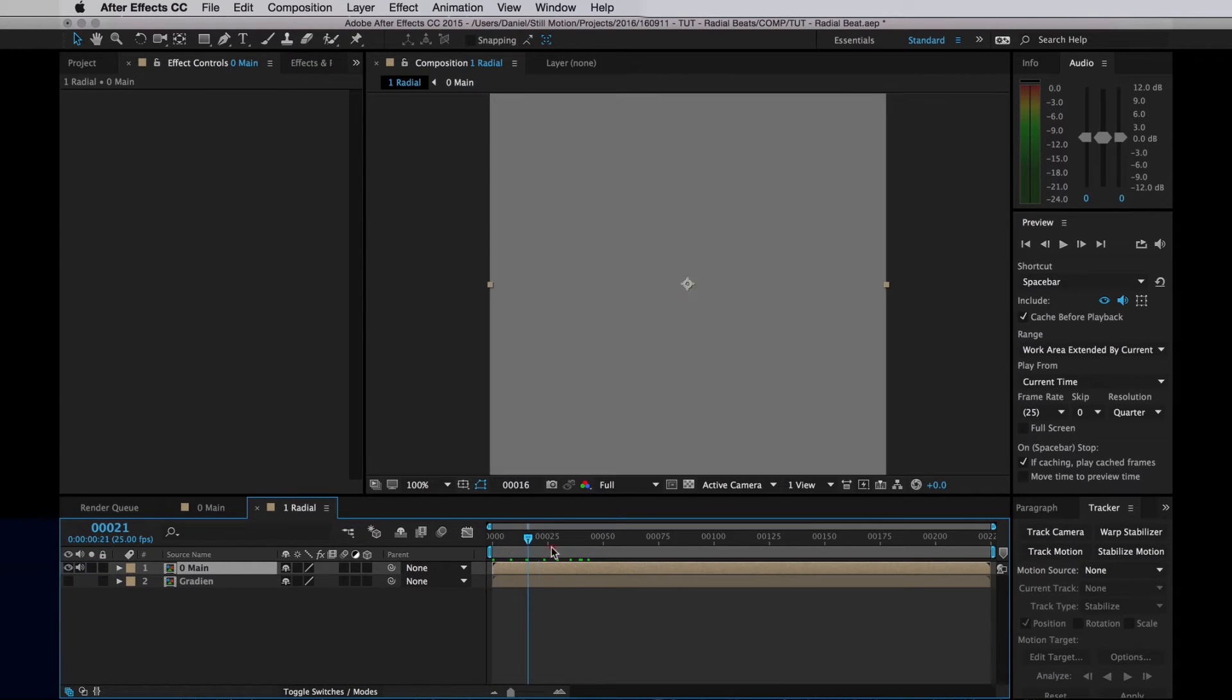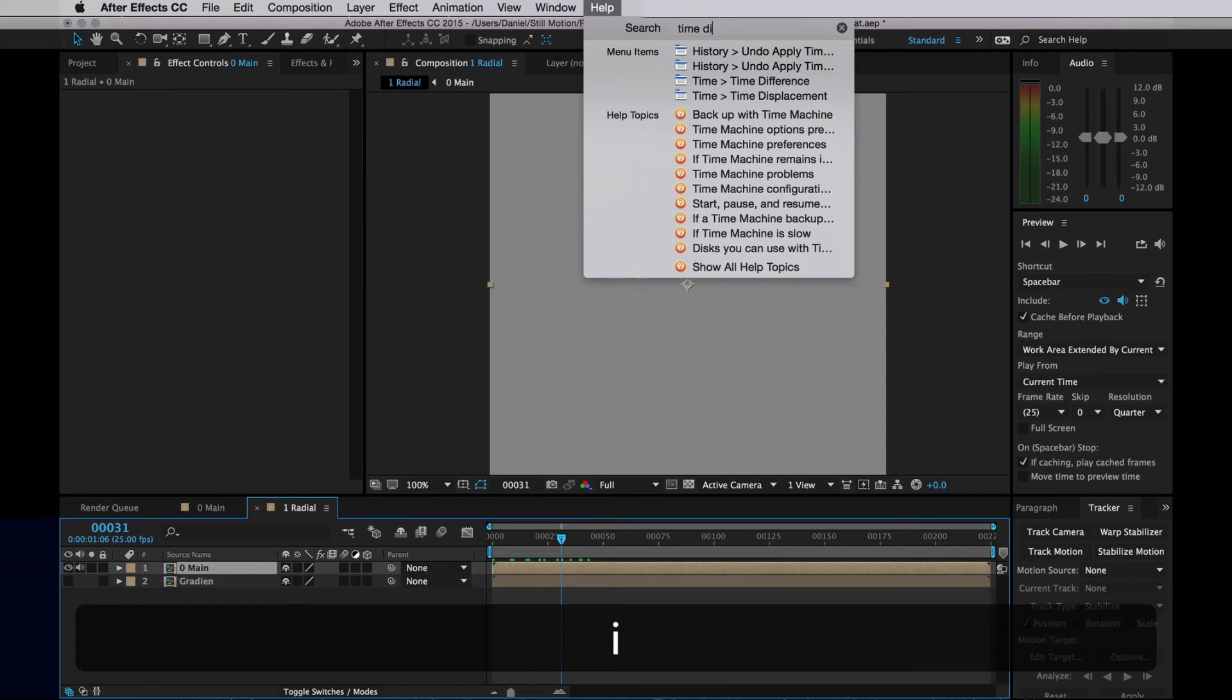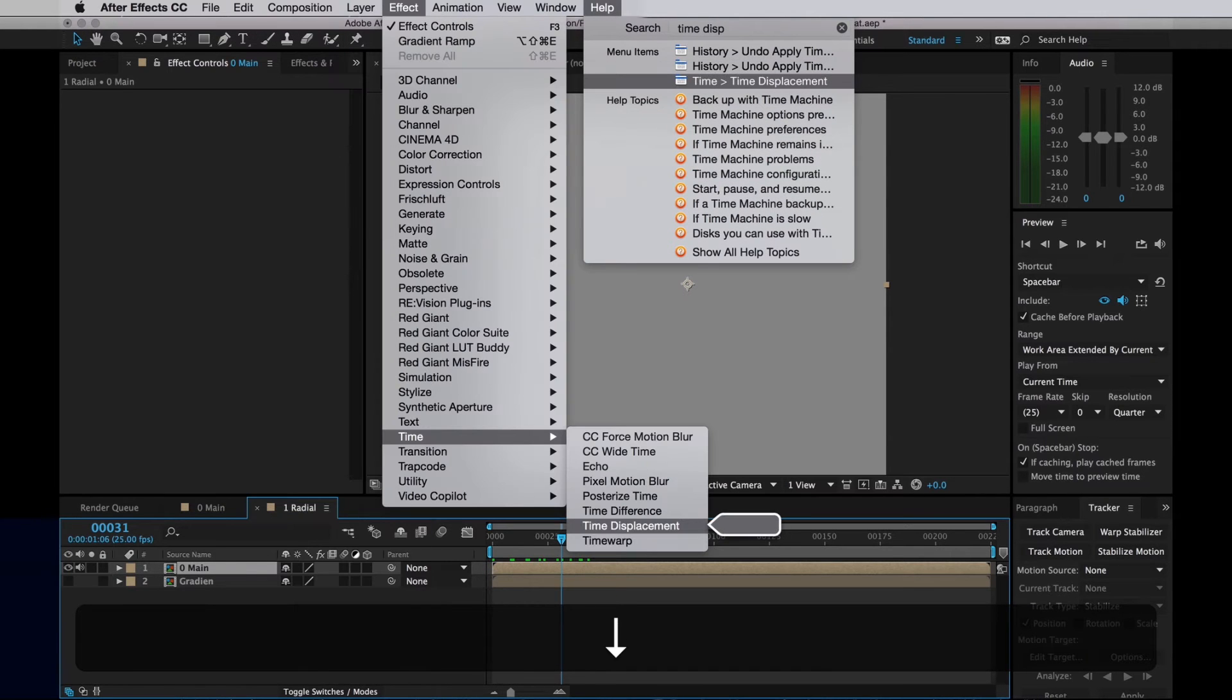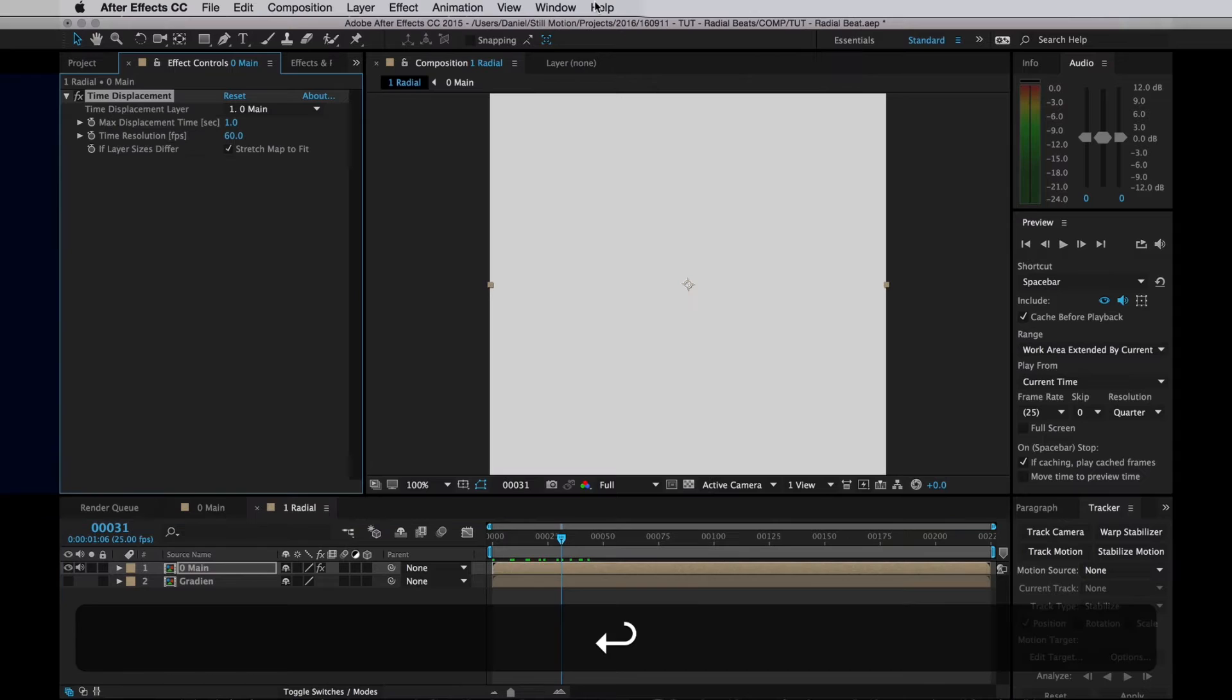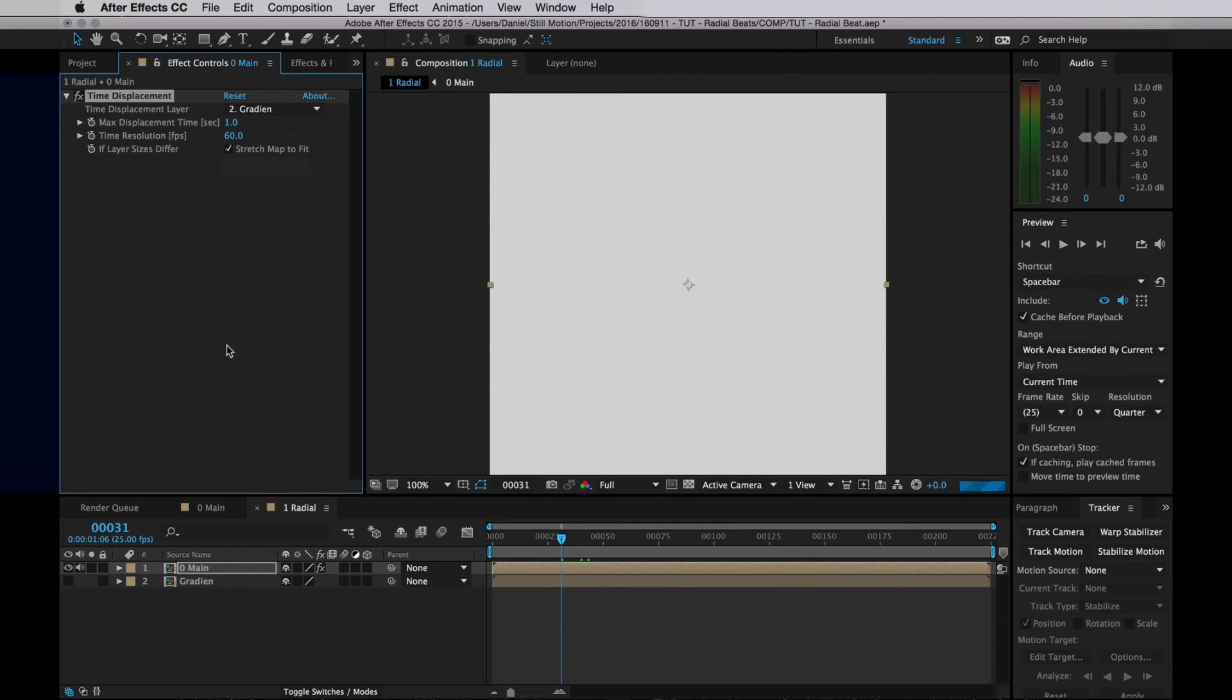So now I want to apply an effect to our top layer called Time Displacement. You can find it under Time. Time Displacement has a Time Displacement layer reference, and I'm going to reference our freshly created Gradient.